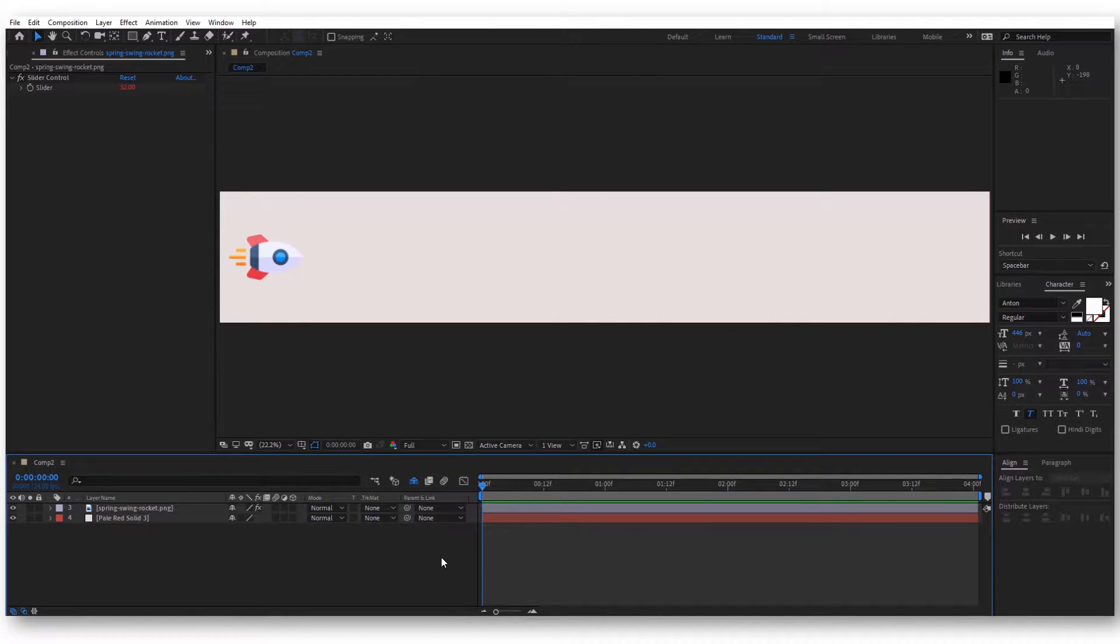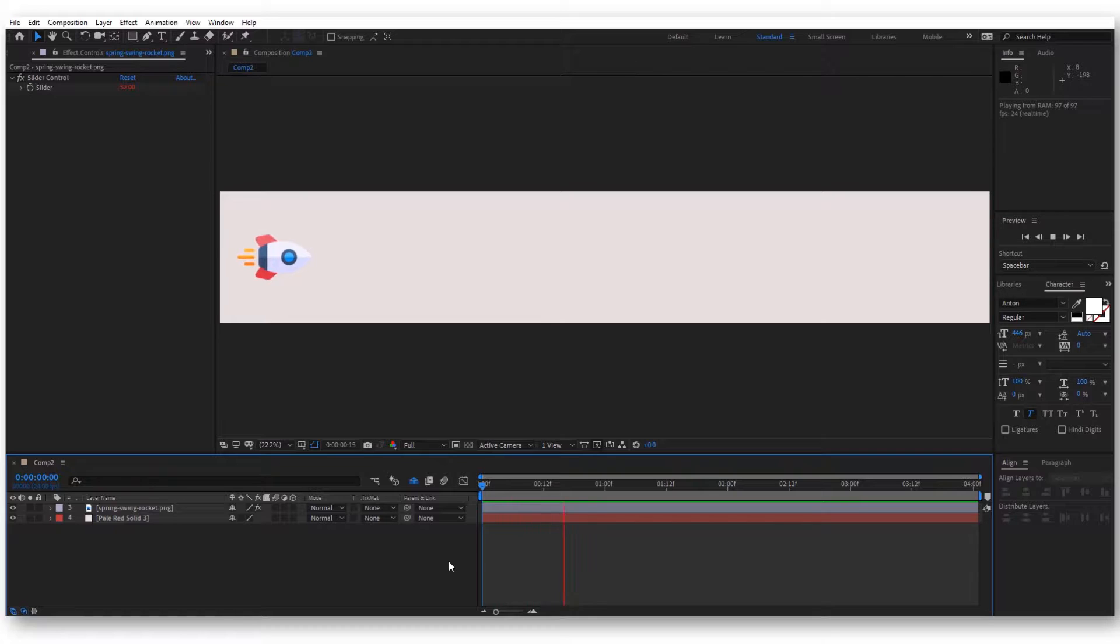In this video, I will show you how to exponentially increase the speed of an object to look like this.